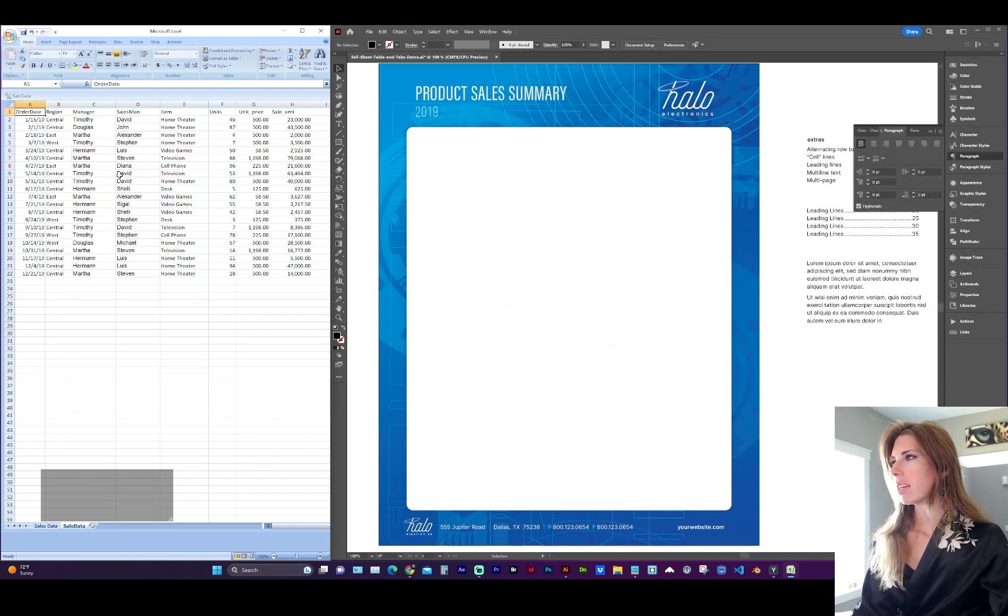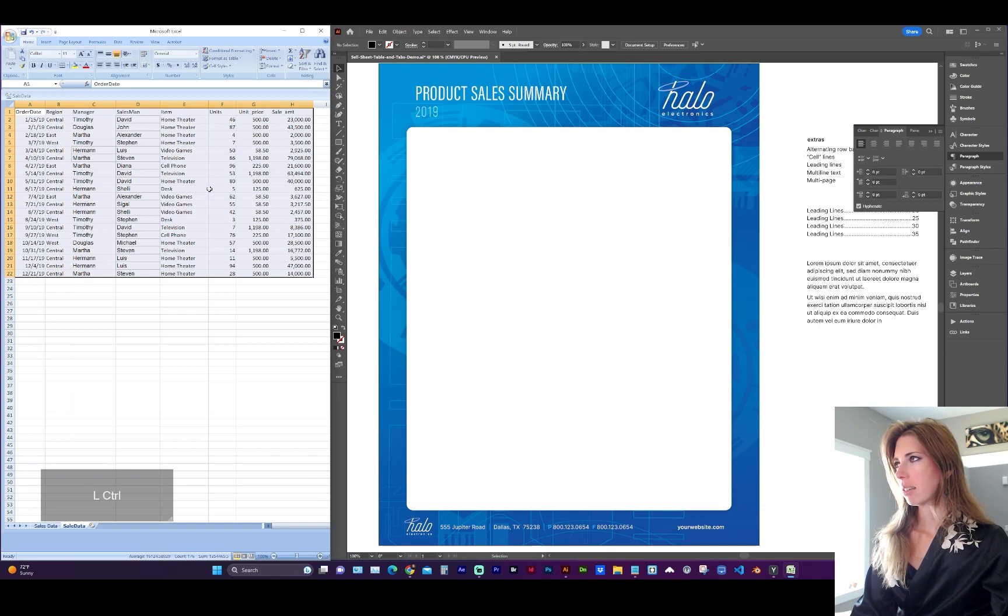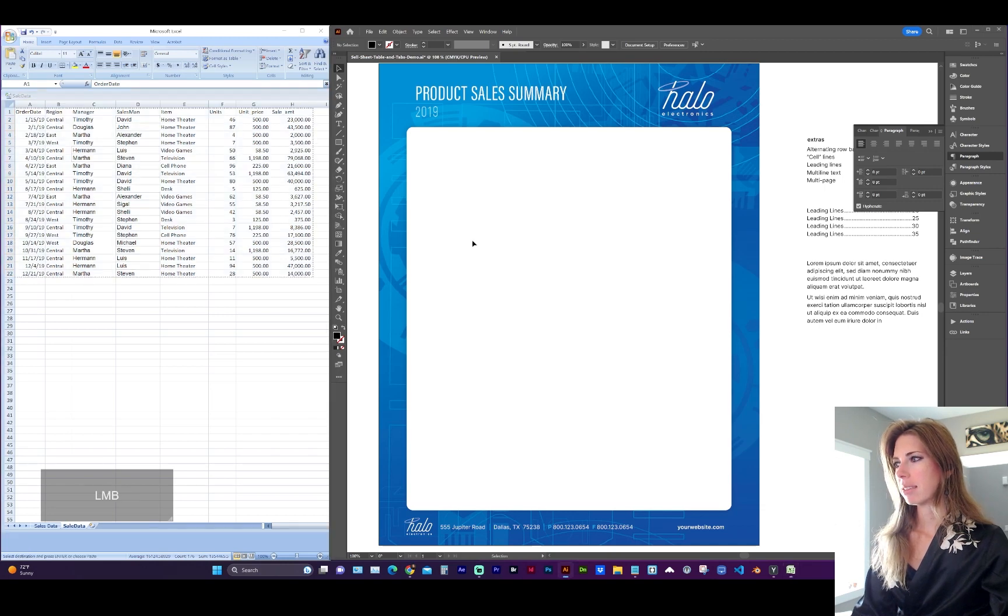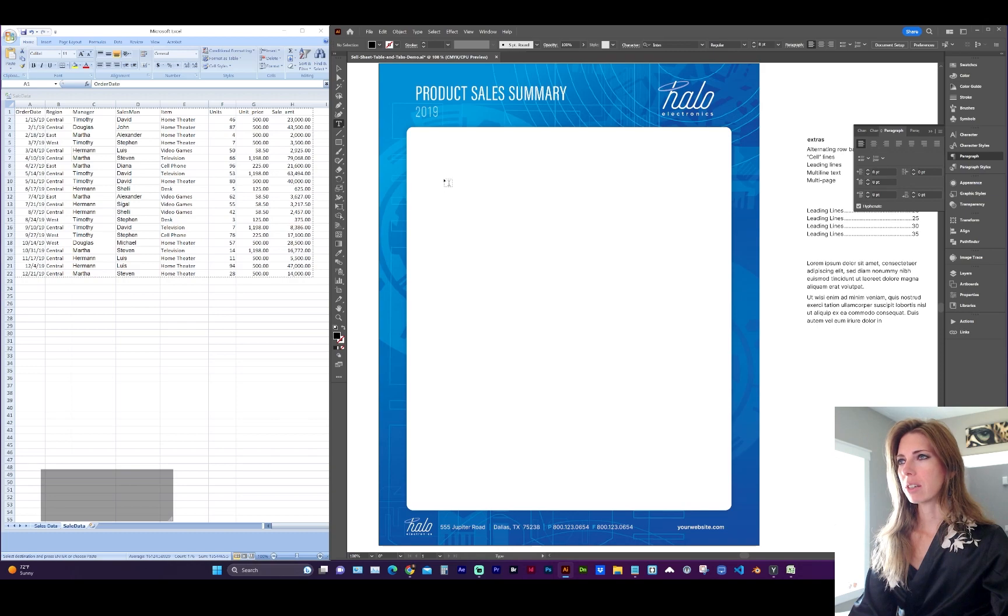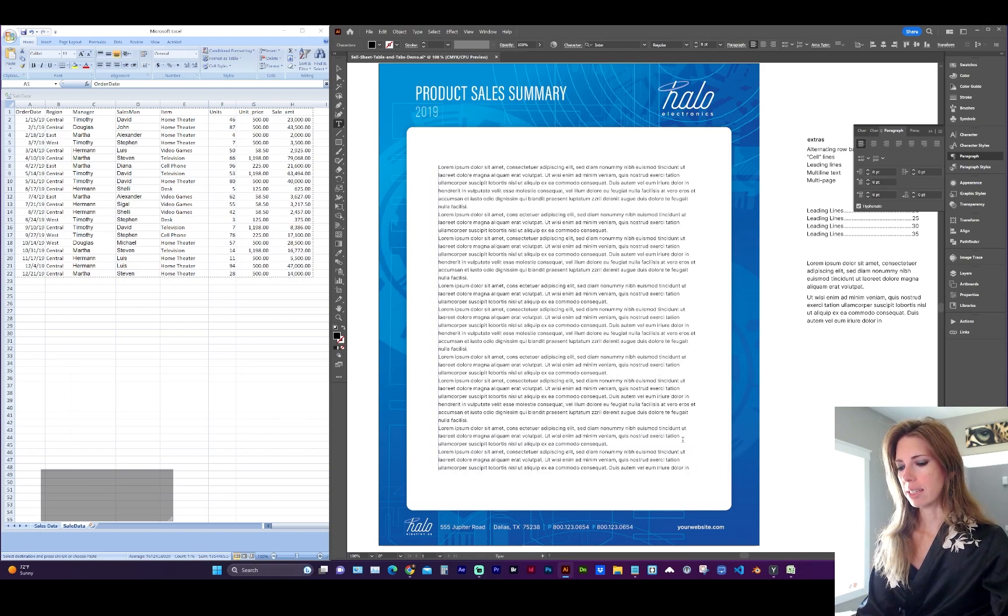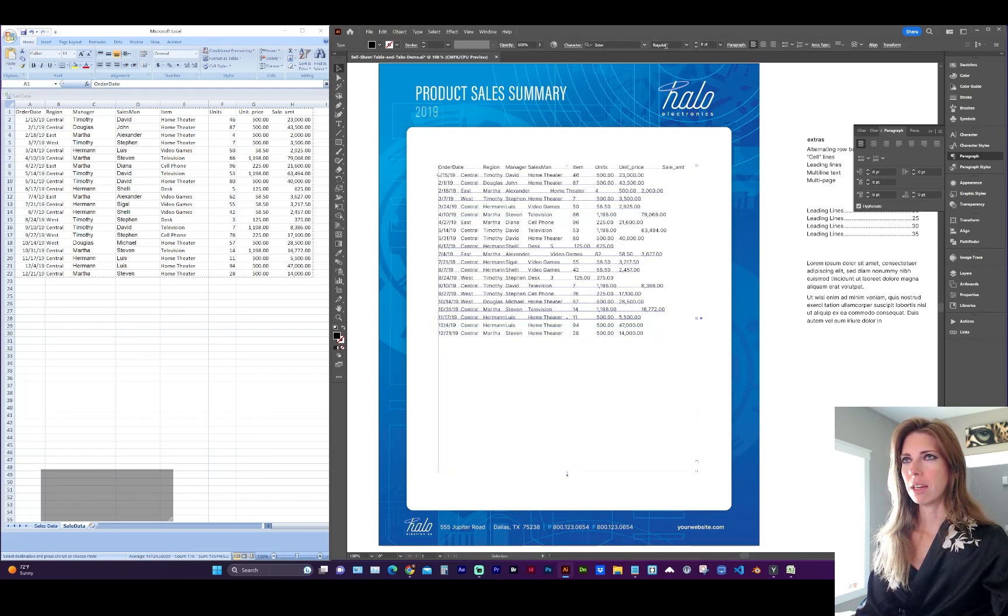So I have a sample set of data here in Excel. I'm just going to select all of the data, command C to copy. And then take my type tool and either click for point text or click and drag a text area, and you'll likely want to select an appropriate font.